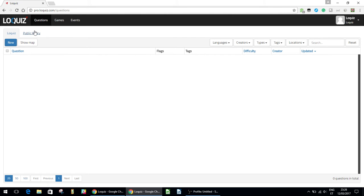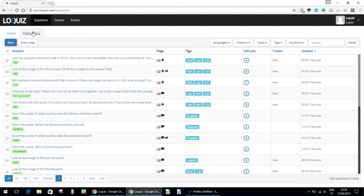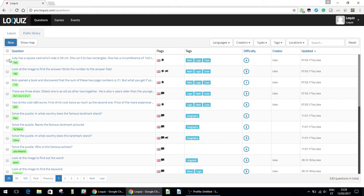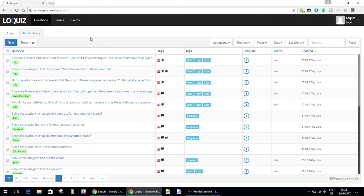And here you can see the public library. So these are the questions that are just available to anybody. And I can just choose these and put them in a game if I don't feel like making any questions myself, or I can supplement them as well as some of my own questions.